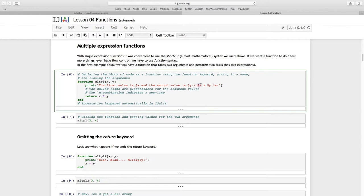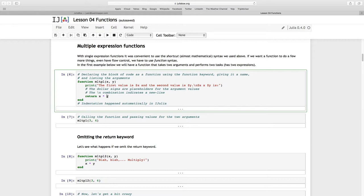And then we're going to have the $X again, the value that's in X, then this X which is this multiply I suppose in string format, and then the value of Y is colon, and end. And then we see this return keyword, and it's going to take the value that's in X and multiply it by the value that's in Y, and we end.